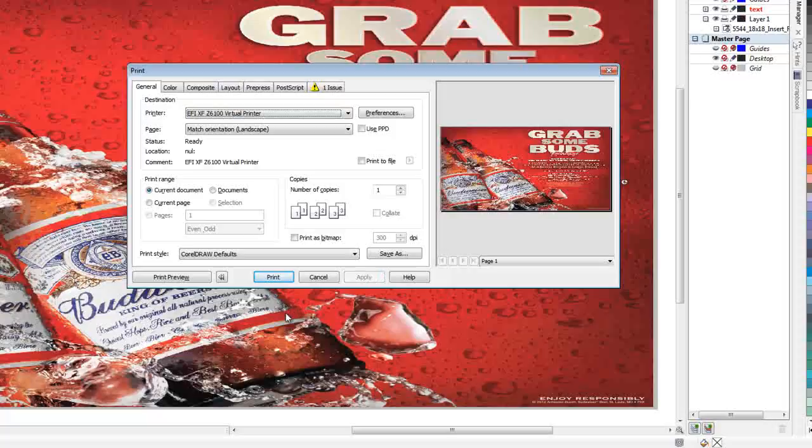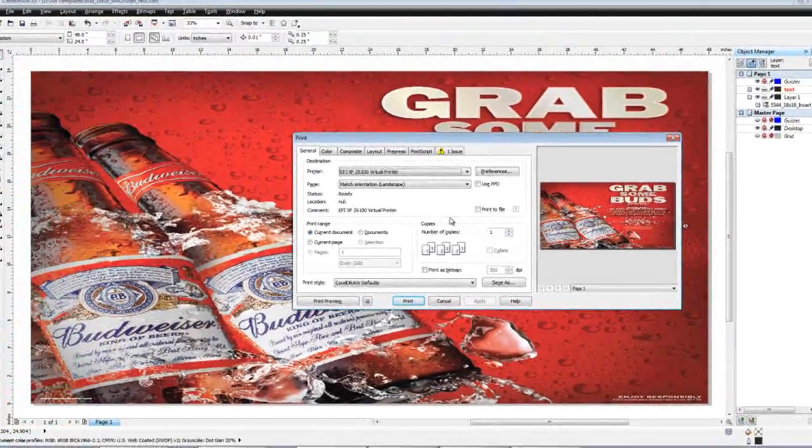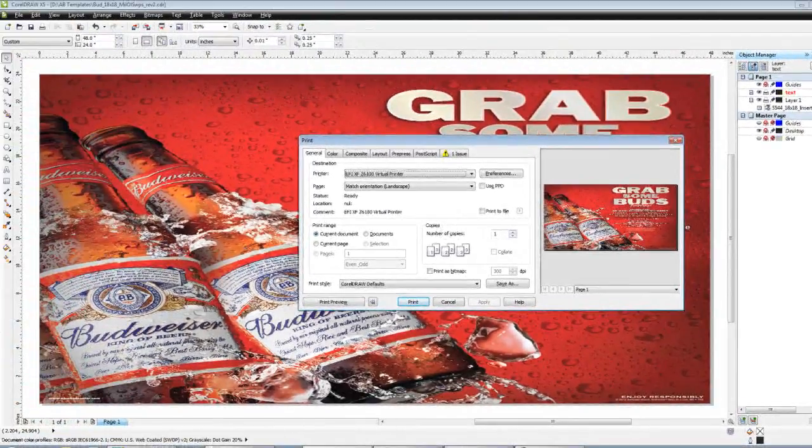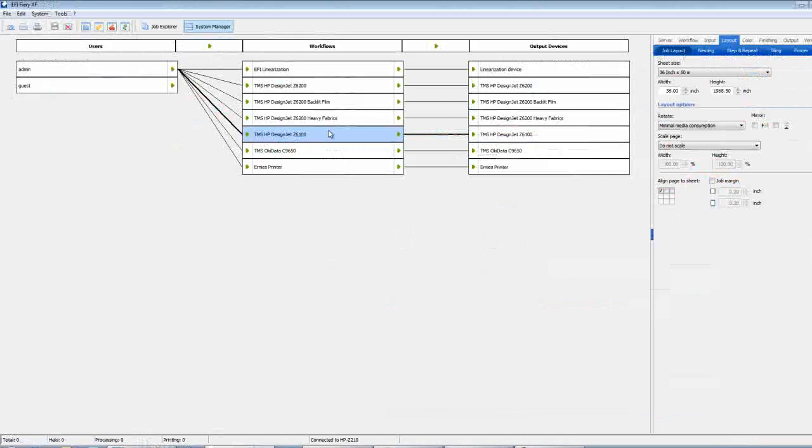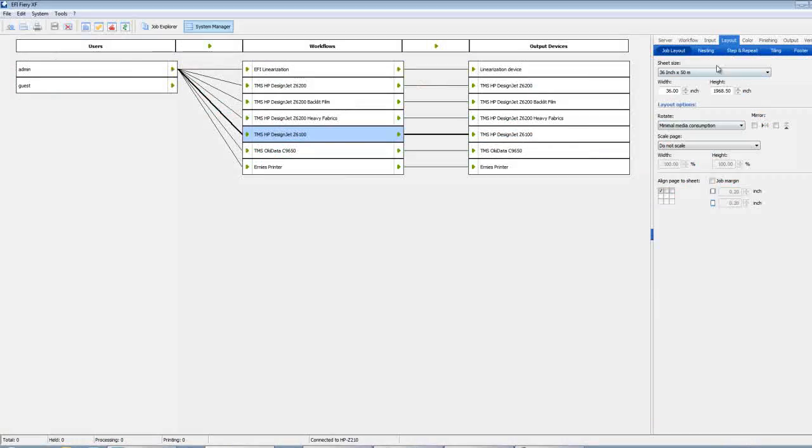You only have to worry about the defaults that we set up in the Fiery XF interface one time. Unless of course you change your media or the media width. In which case just like it was in Poster Shop in the past you would then need to go back into the Fiery XF rip and make those changes again in the queue.